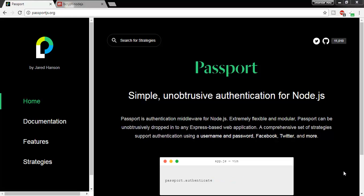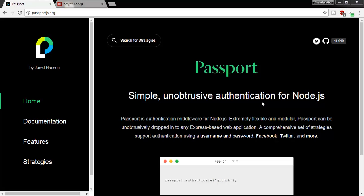Hello everyone. I am Sikandar Aburakib. Please welcome to my tutorial. Today I am going to create a Node.js authentication app. Here I am using Passport.js, which is an authentication middleware for Node.js.